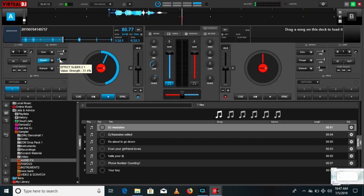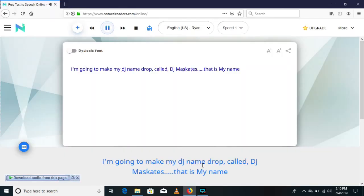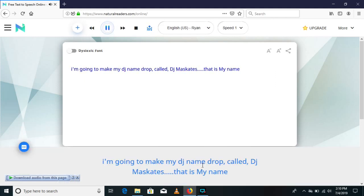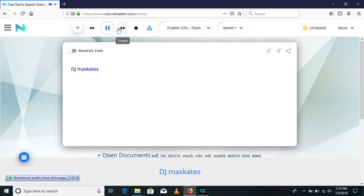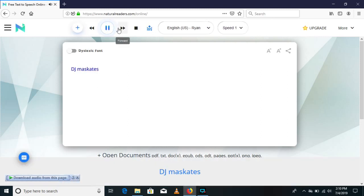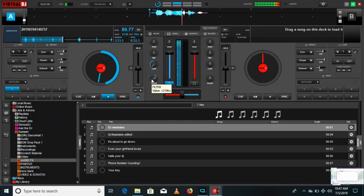So, let's get started. Open this website from the description below. I'm going to make my DJ name drop called DJ Maskates — that is my name. Then record your screen using the screen recorder to extract your audio from the website for free. I use CyberLink Screen Recorder. After you have extracted your audio, open it in Virtual DJ.